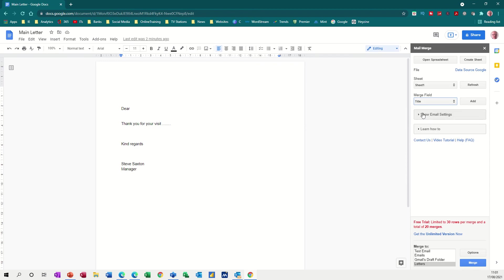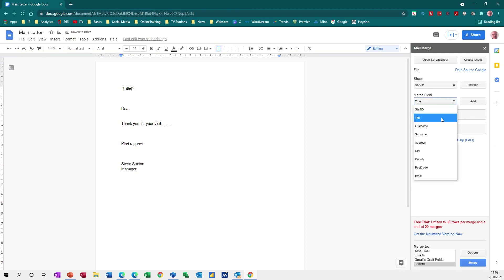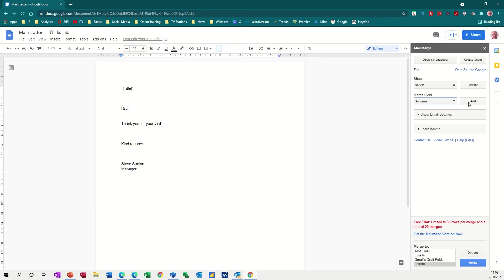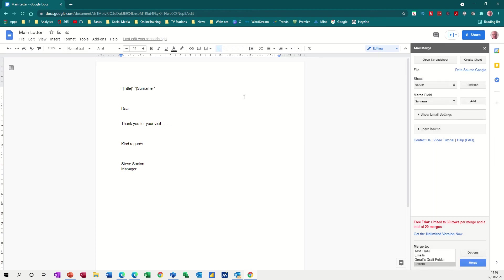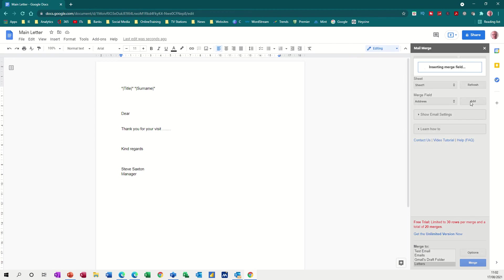So I want the title field and then add. So then it inserts a code at the top. I need to do a space. Then I want the surname, surname add. So insert surname. So those are the two fields there. And then I come down and I just go through this and add the fields that I want to appear in my letter.